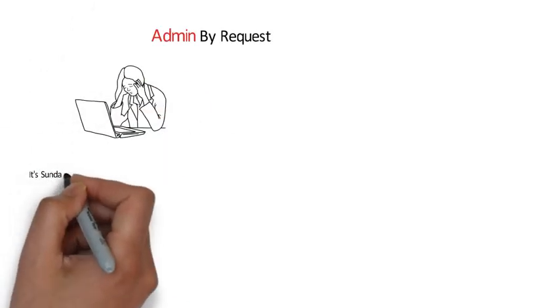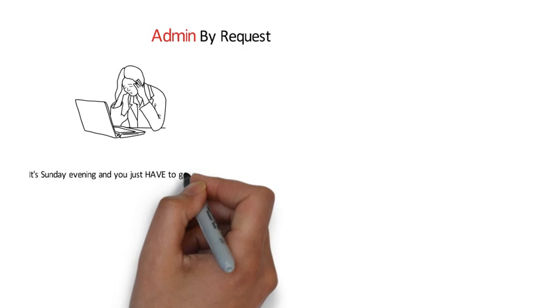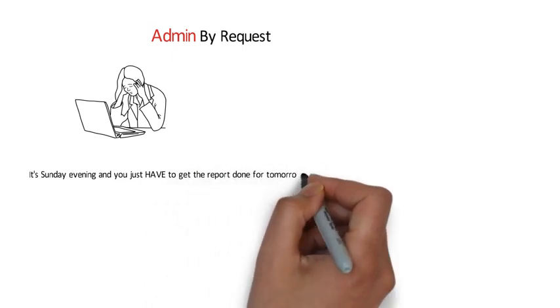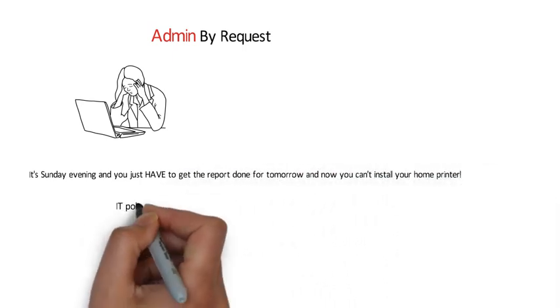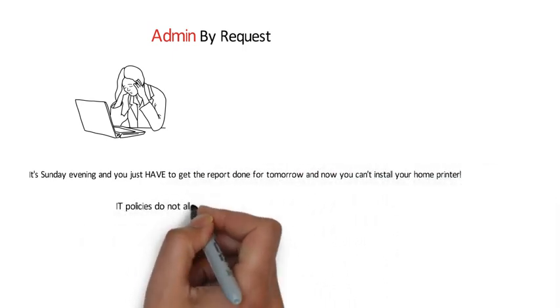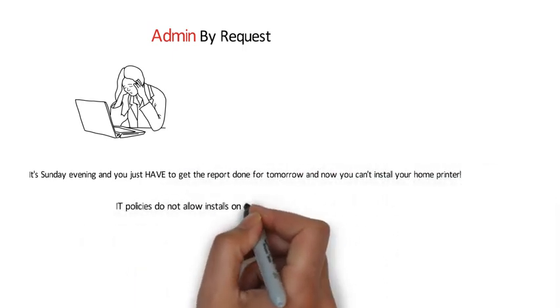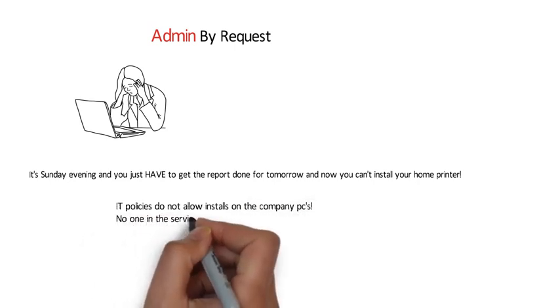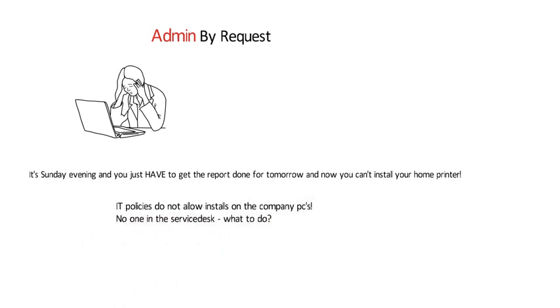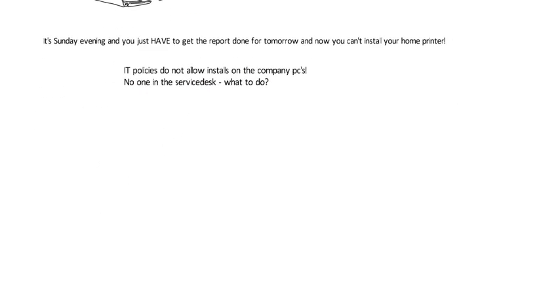It's Sunday evening, and you just have to get the report done for tomorrow. And now, you can't install your home printer. IT policies do not allow installs on the company PCs. No one in the service desk knows what to do.